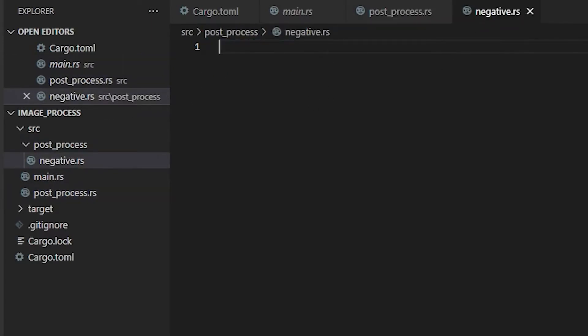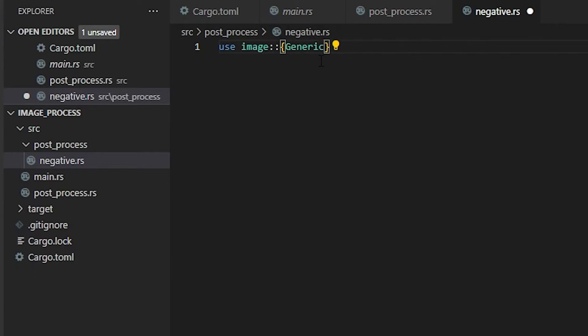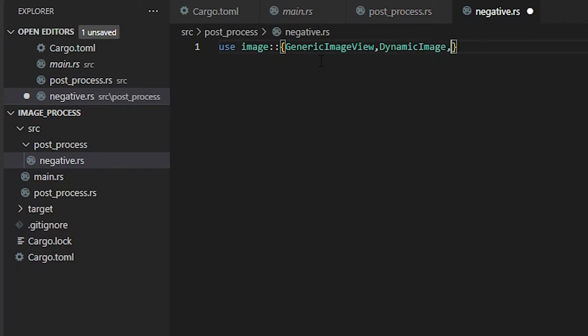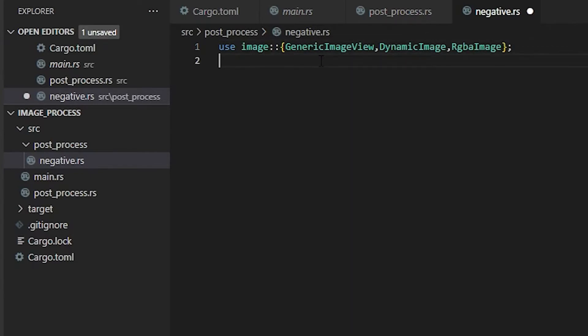Once we're in our negative file, we have to use our libraries. So we're going to use image double colons squirrely brackets, and we're going to need a GenericImageView, a DynamicImage, and an RgbaImage. Close that out with a semicolon.